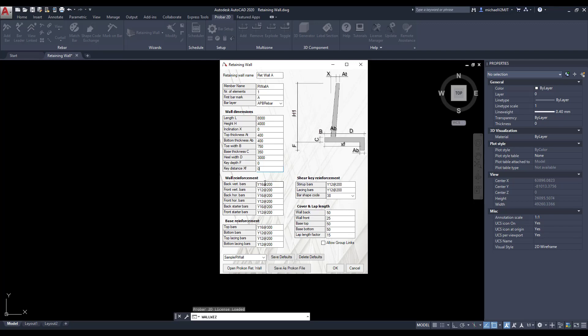Define the type and spacing of the vertical, horizontal, and starter bars in the front and back cross-sectional location.